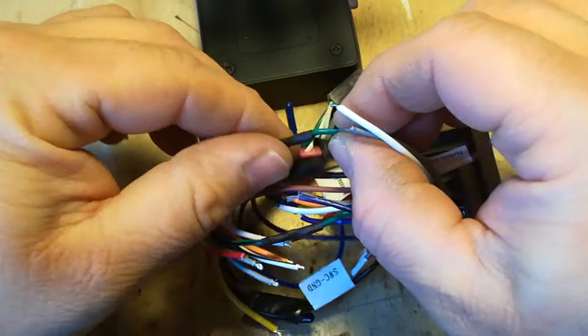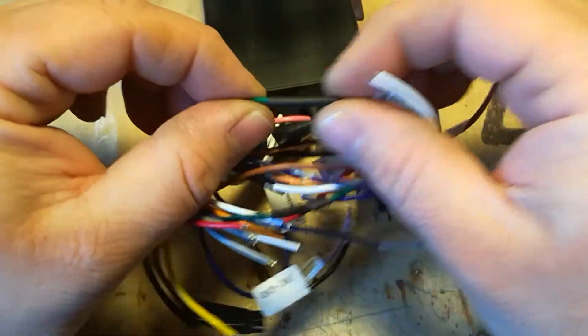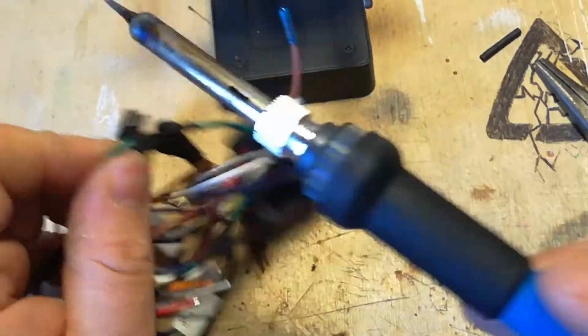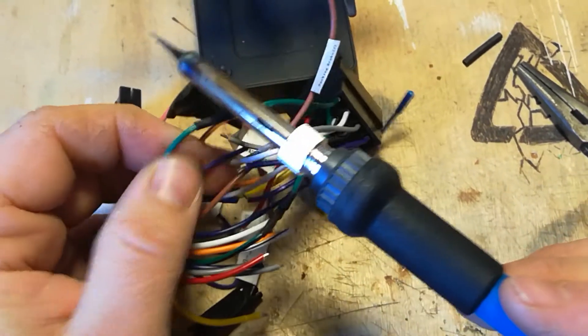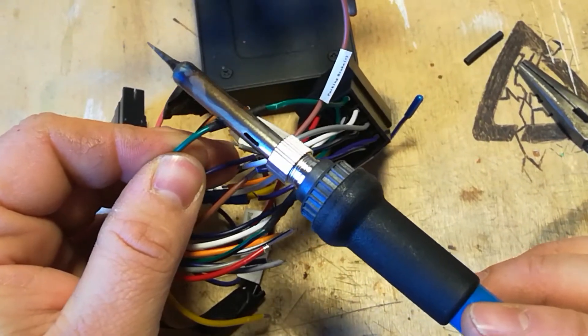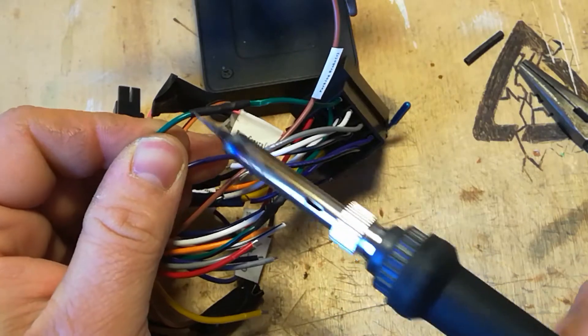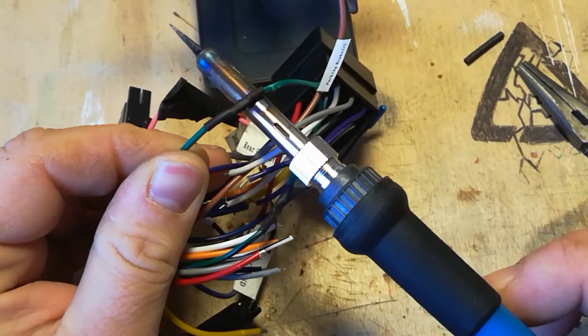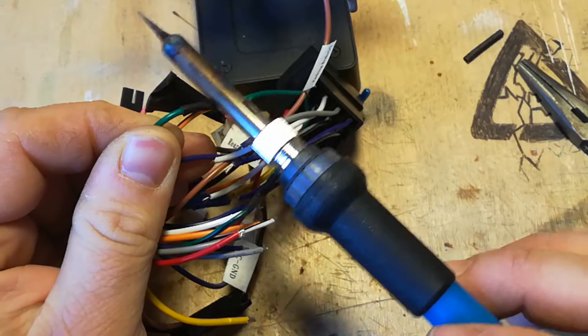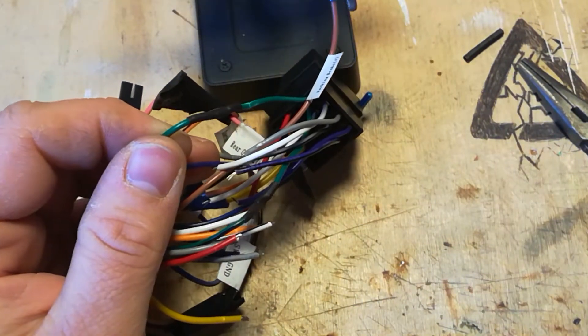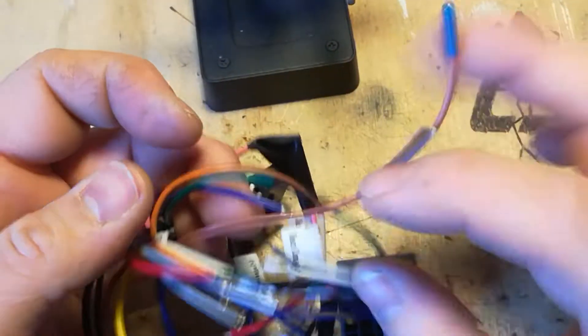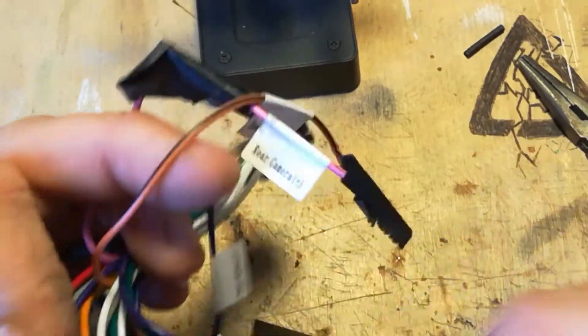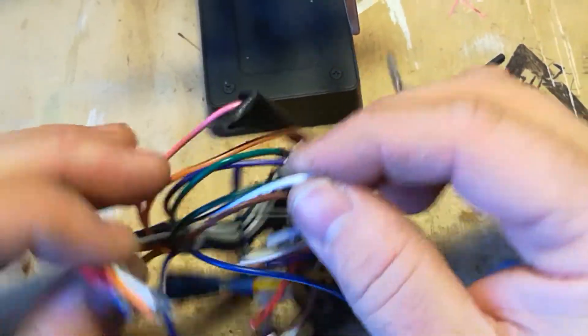There you go, you see, and it just spins on nicely. It's probably not a good idea to do that, you should probably just use a lighter. Okay so we're just going to do one more, I'm going to do the full white ones.